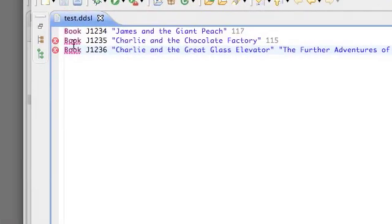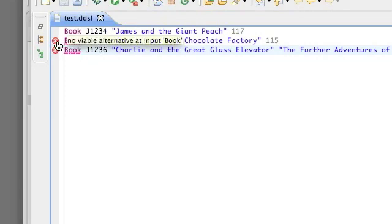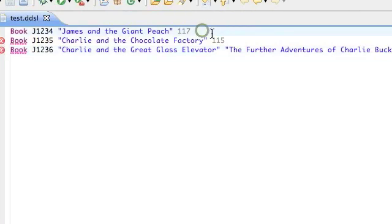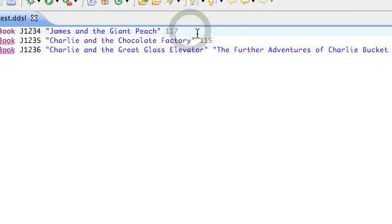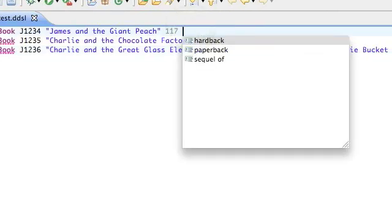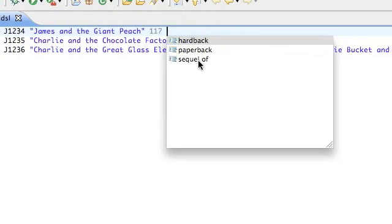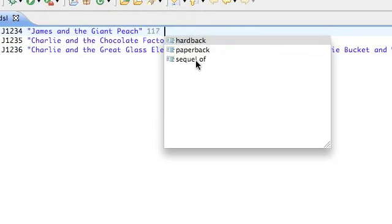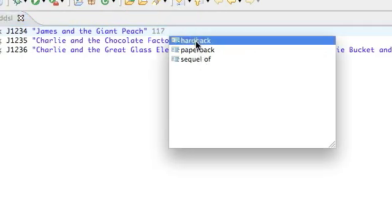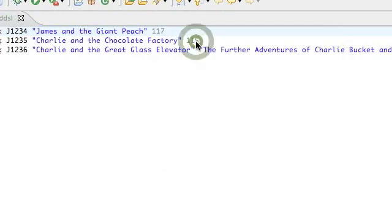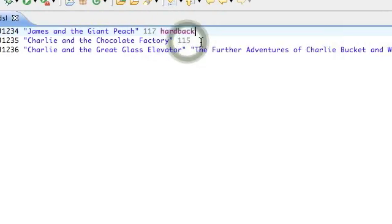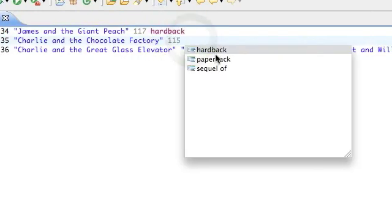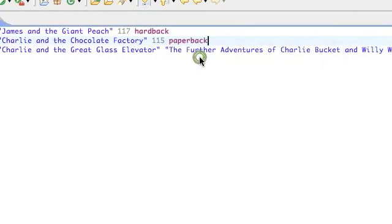Because we've added to the book clause saying that the user is forced to declare whether this is a paperback or a hardback, well that means that there are now errors, so let's go ahead and fix those errors. So yes, we still have the sequel of option, but we're not going to use that in this case, so we are forced to choose between hardback and paperback.